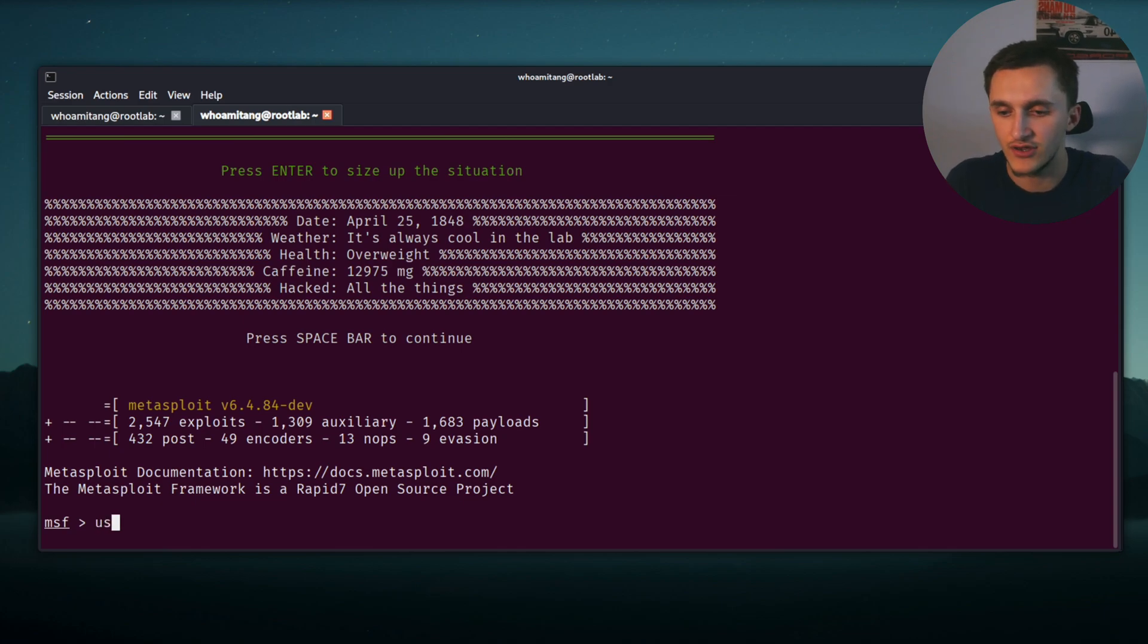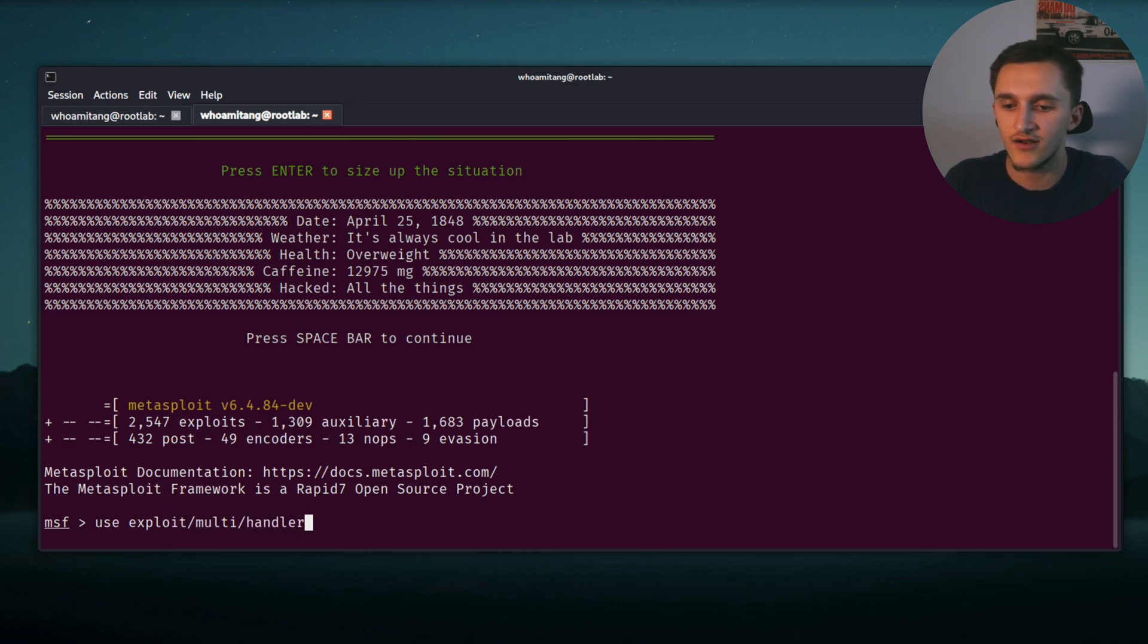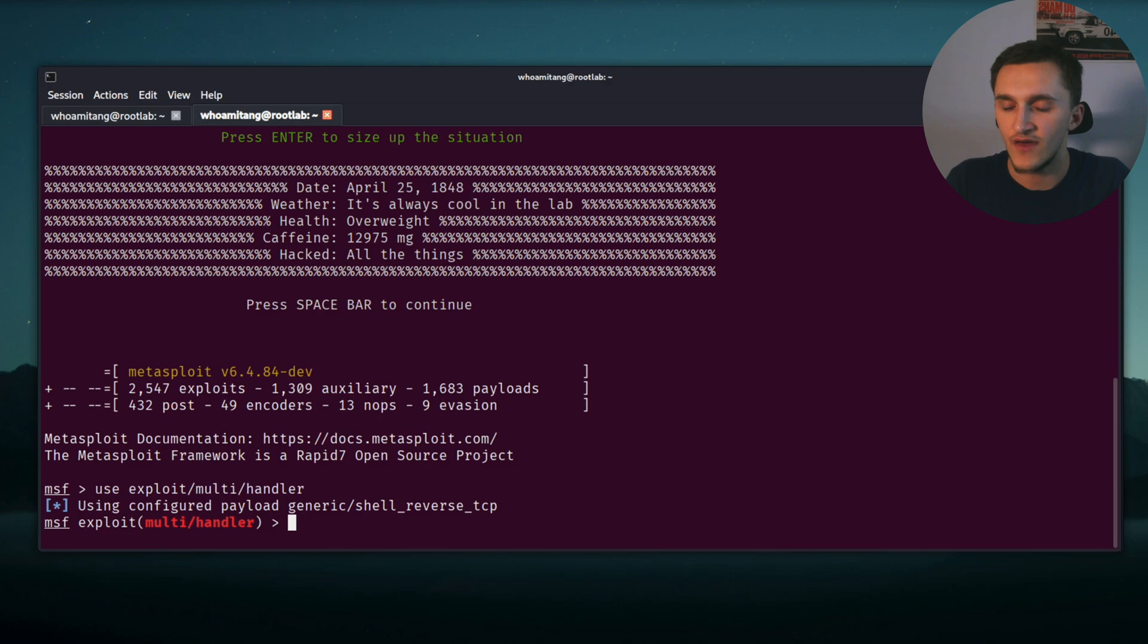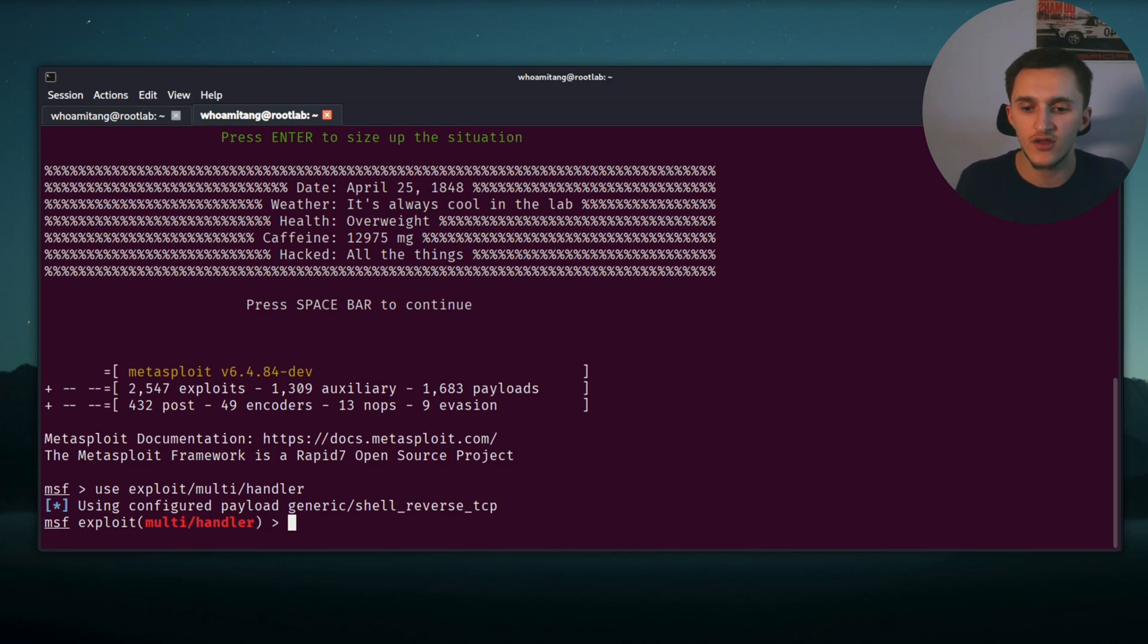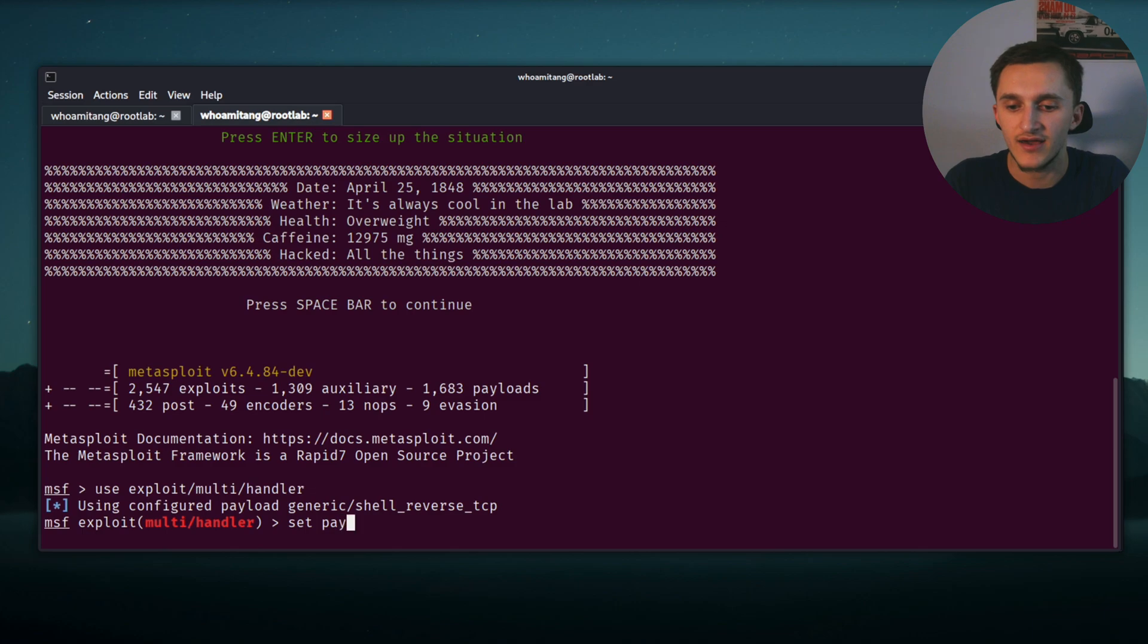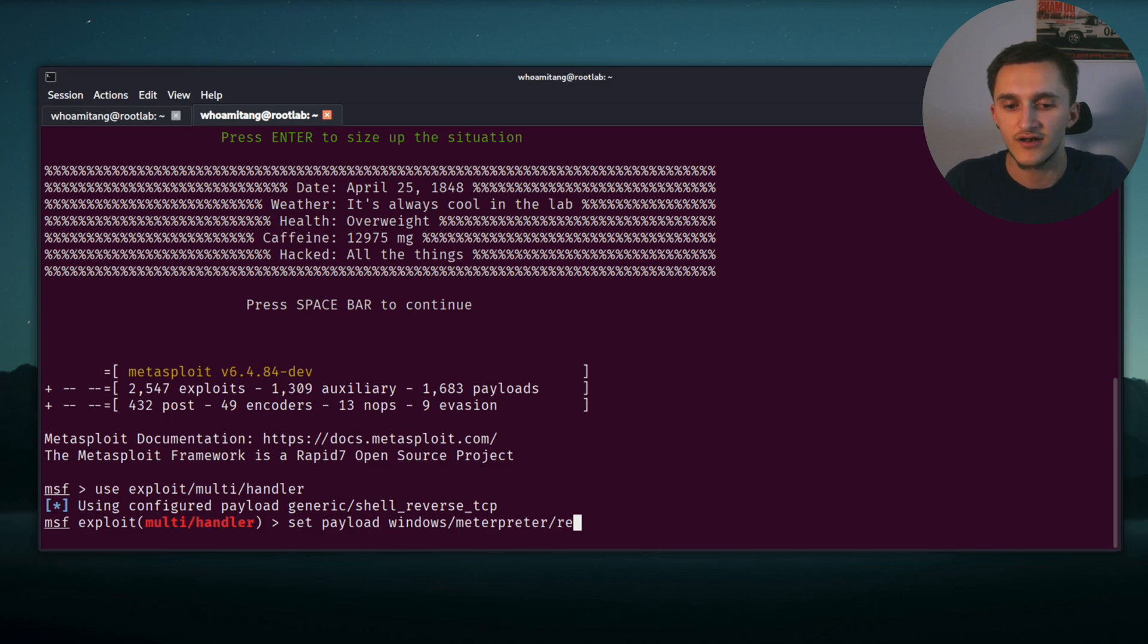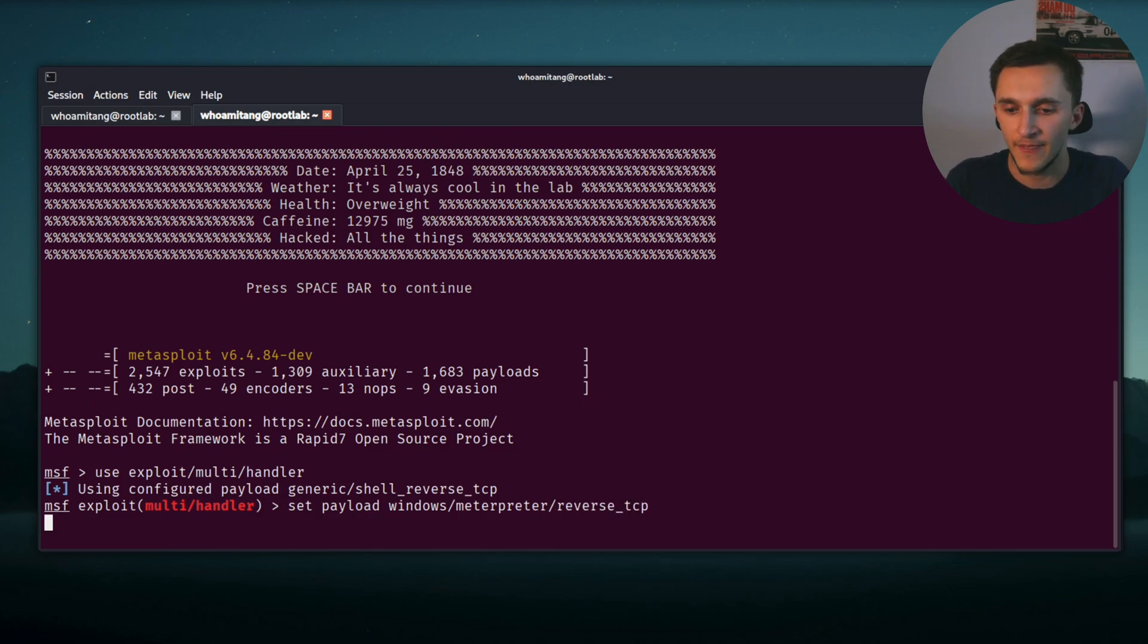And then here we need to select an exploit. In our case, we're going to use a multi handler exploit. We do it by typing use exploit/multi/handler. Then we need to set a payload. If you remember from before, in the SET toolkit we chose the payload windows/meterpreter/reverse_tcp, and we set that here.